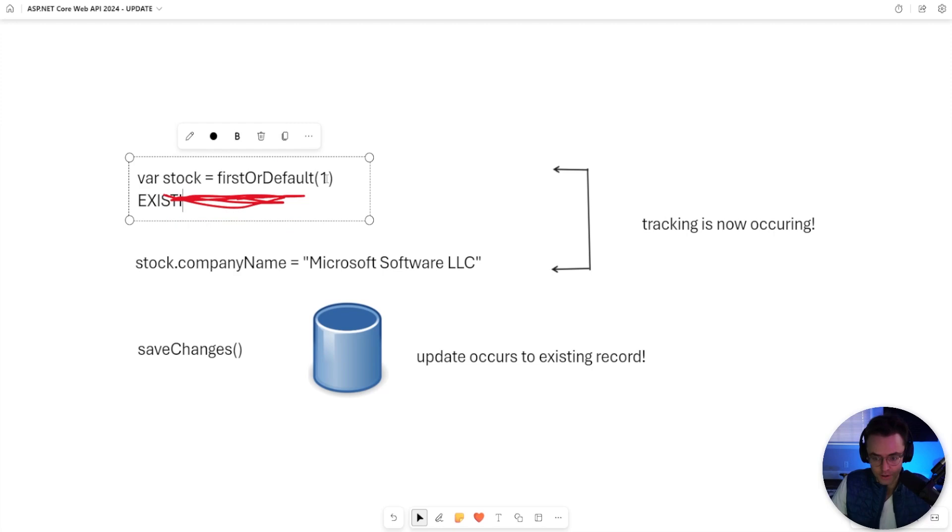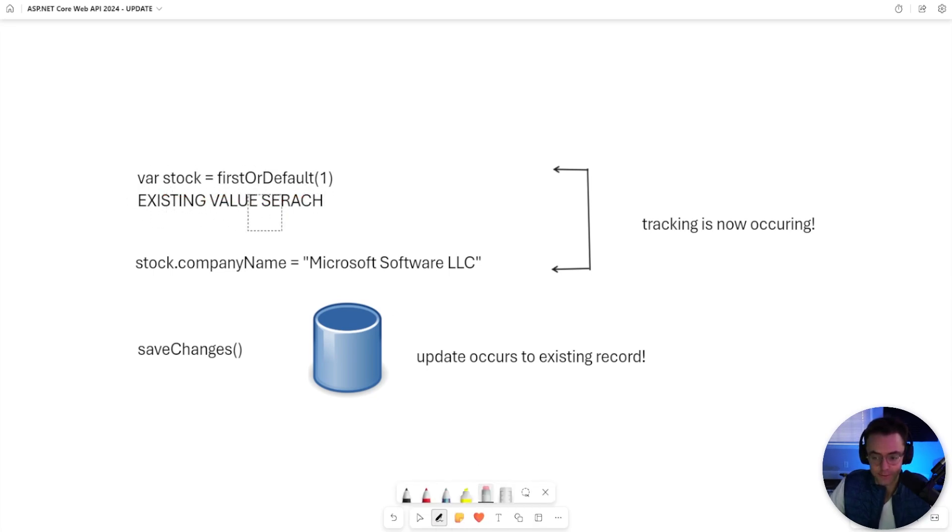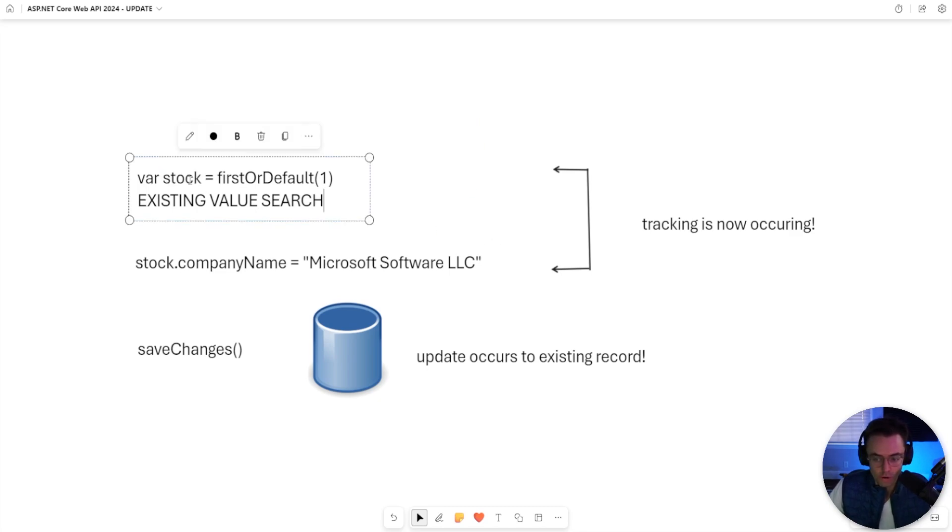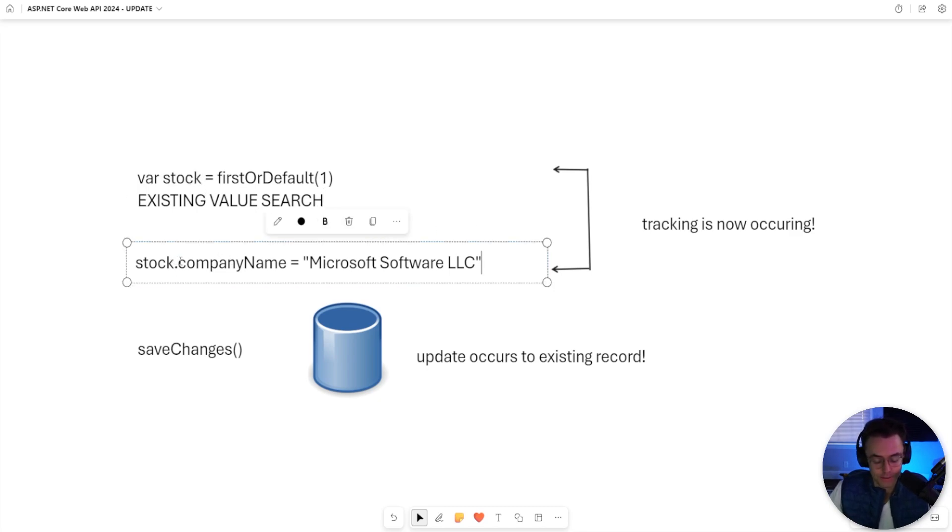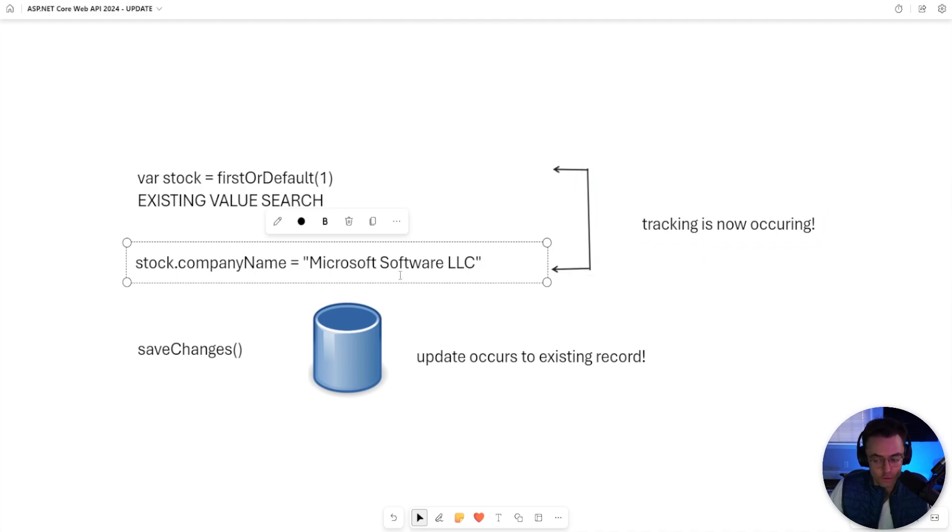So remember, this is the existing value search that must happen. If you don't search for the existing value, you're not going to be able to find the record. And it's built that way by design. Also, once you actually get the value that you found through the database, the next thing that you are going to do is you are going to edit that object. And it even gets stranger than this because in the background, Entity Framework is now tracking this.